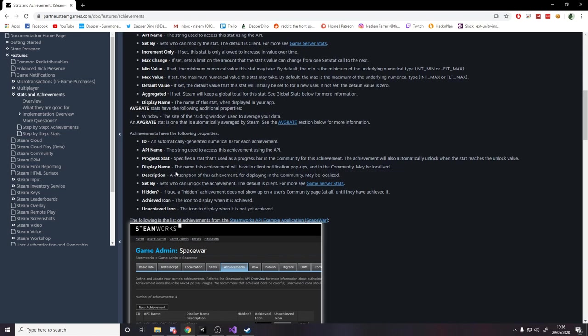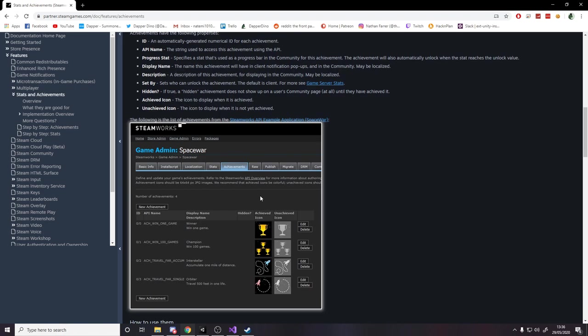Now for our example, because we don't have a game published on Steam, because we'd have to go through the whole process and have a game ready to go and have to pay a fee and so on, we're just going to be awarding the achievements from Space War.